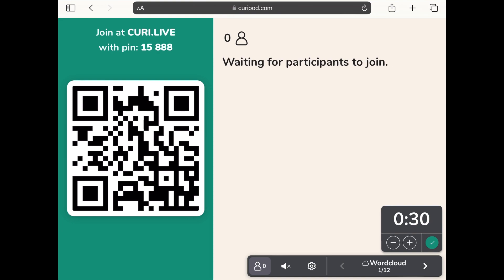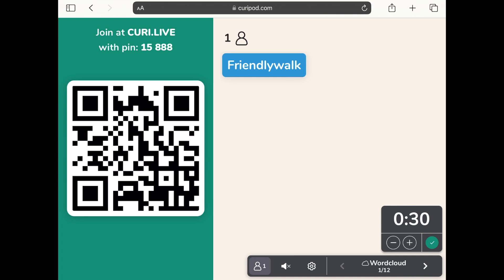I'm going to use the join phrase and scan the code as a pupil. When you scan the code it does show your name, but pupils will use a nickname rather than their full name in front of the rest of the class — they can also put their name in the background so you can see it. So I've got my one pupil that's joined.